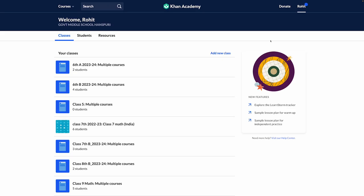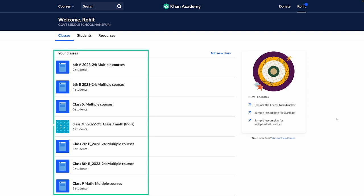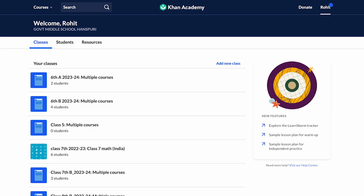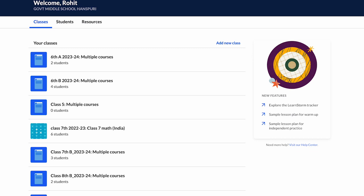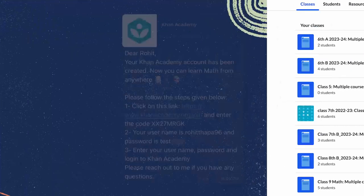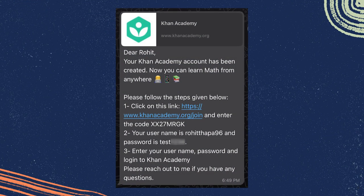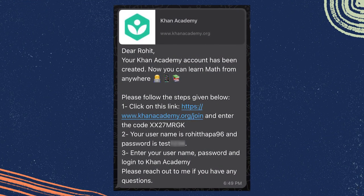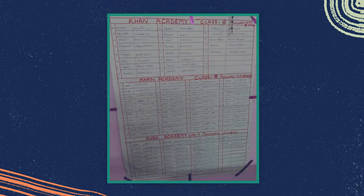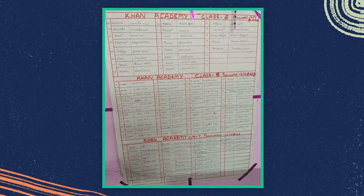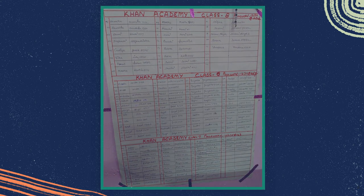Once you have added all the students to your class by creating their accounts, please ensure that you share the usernames and passwords with the students. You can share the entire list on WhatsApp or you can print and paste it to your class so that your students can refer to them anytime.